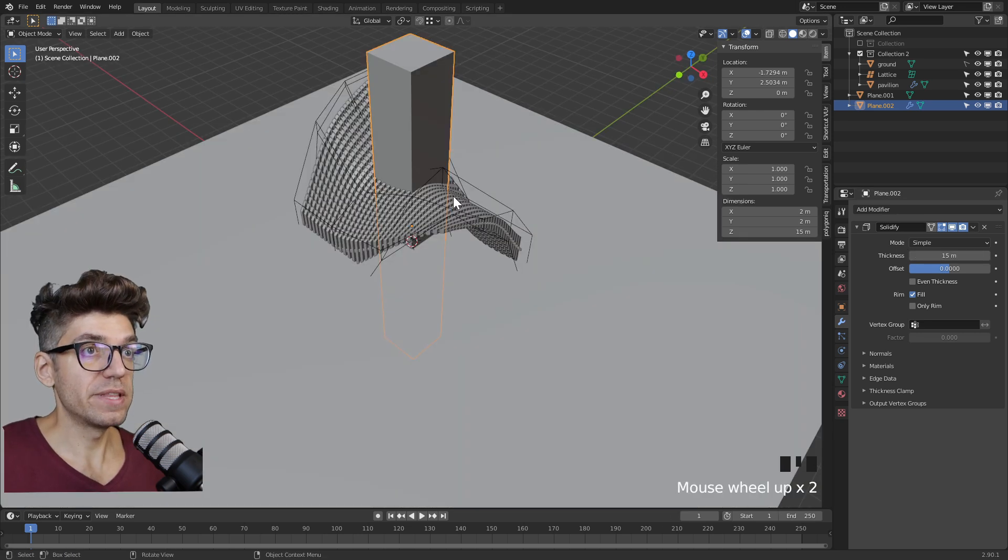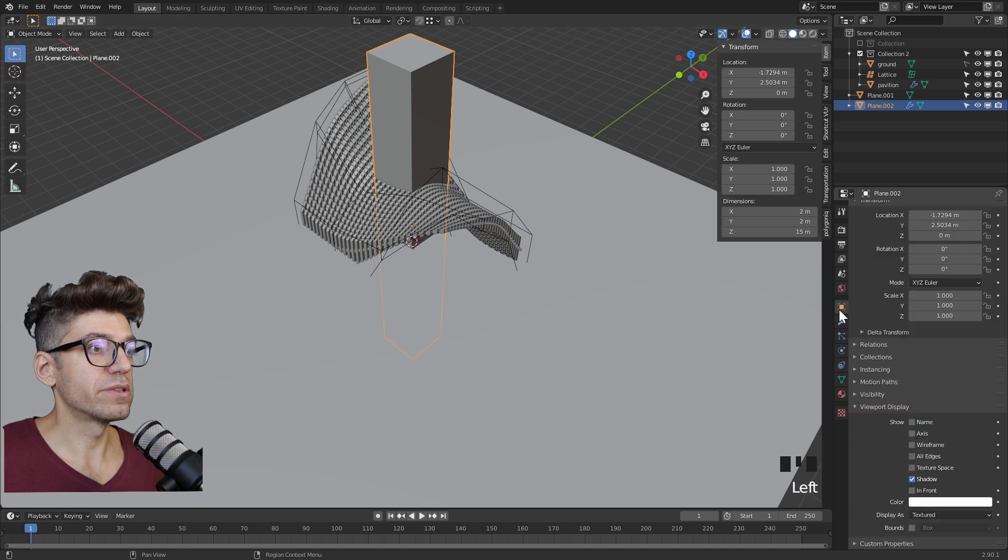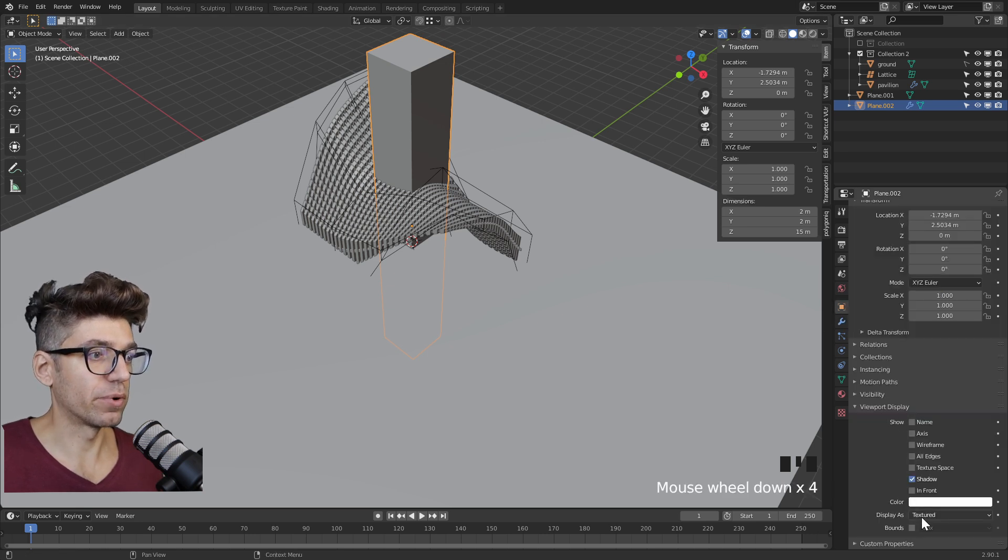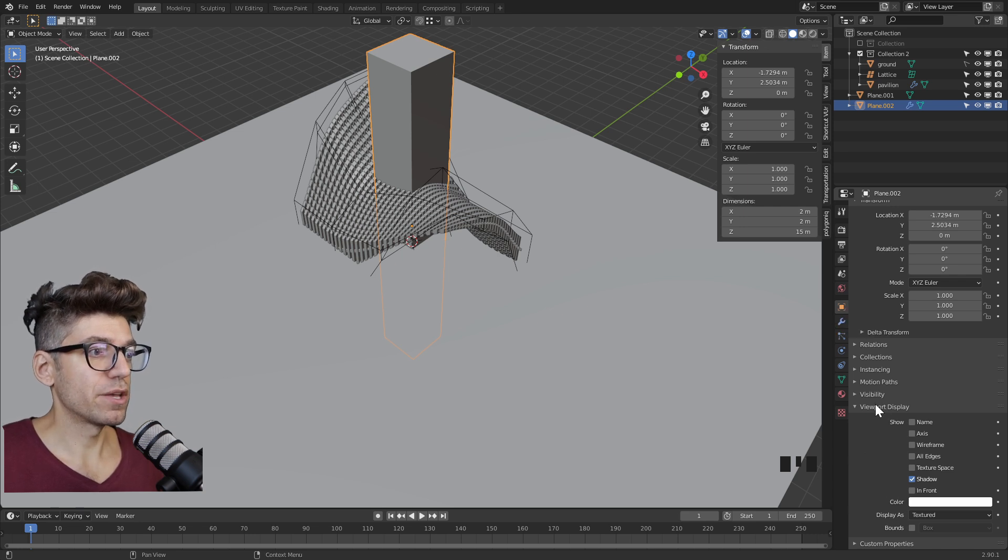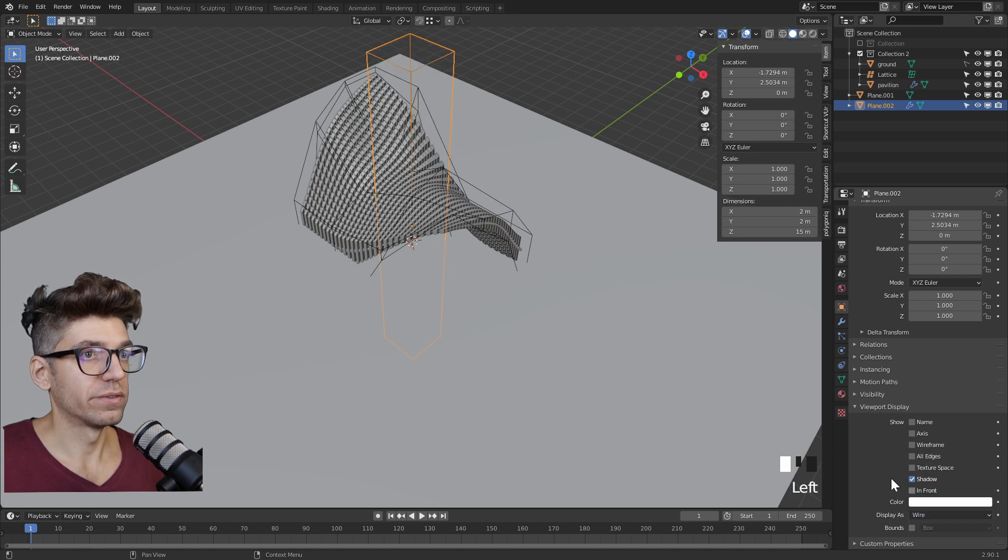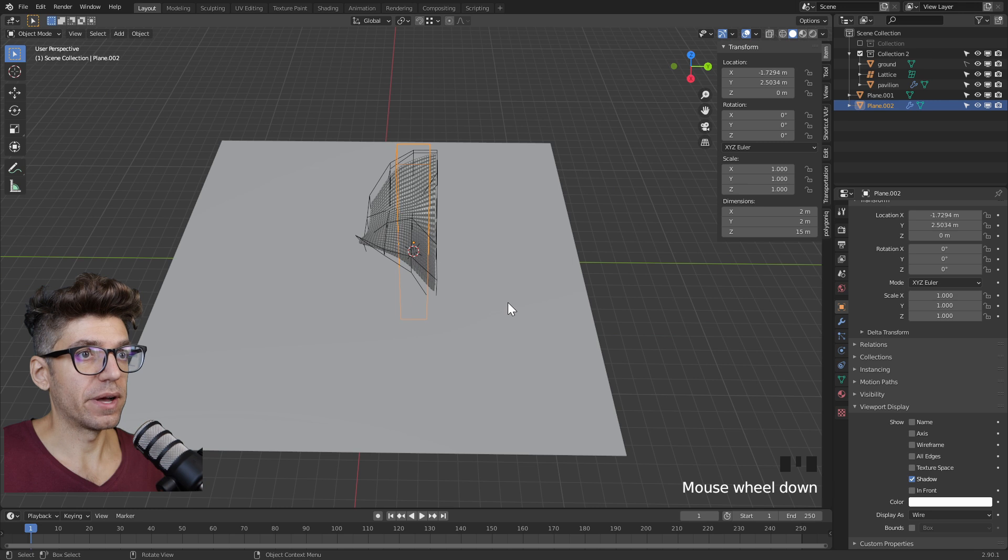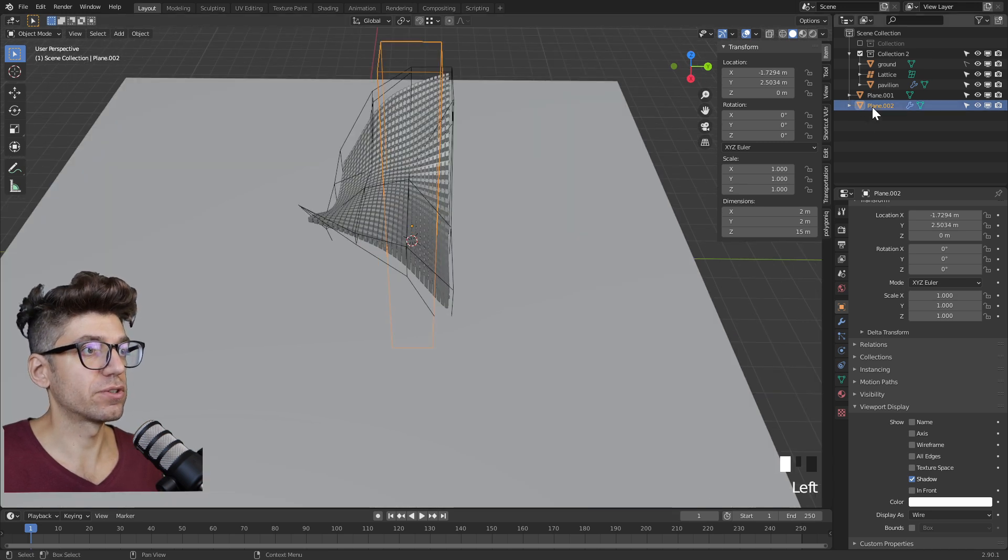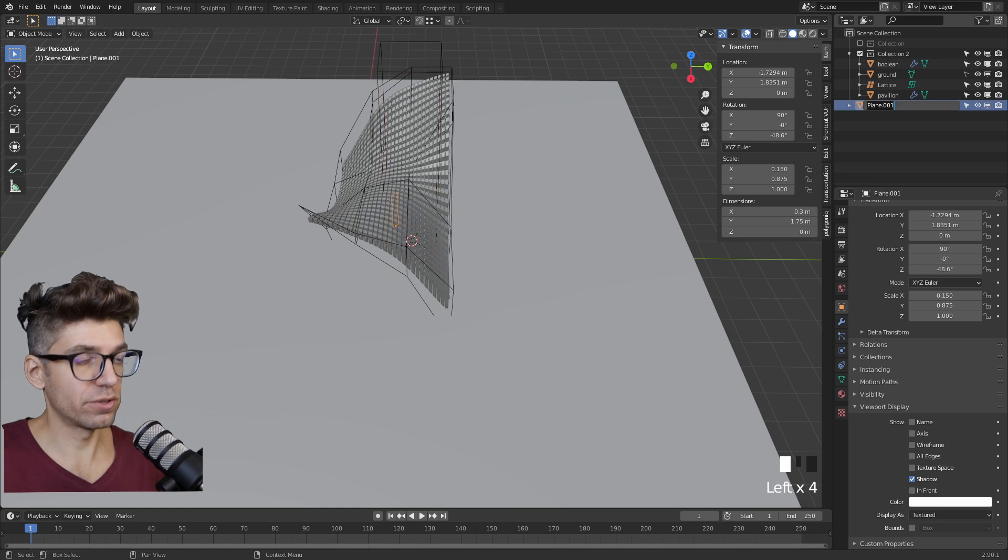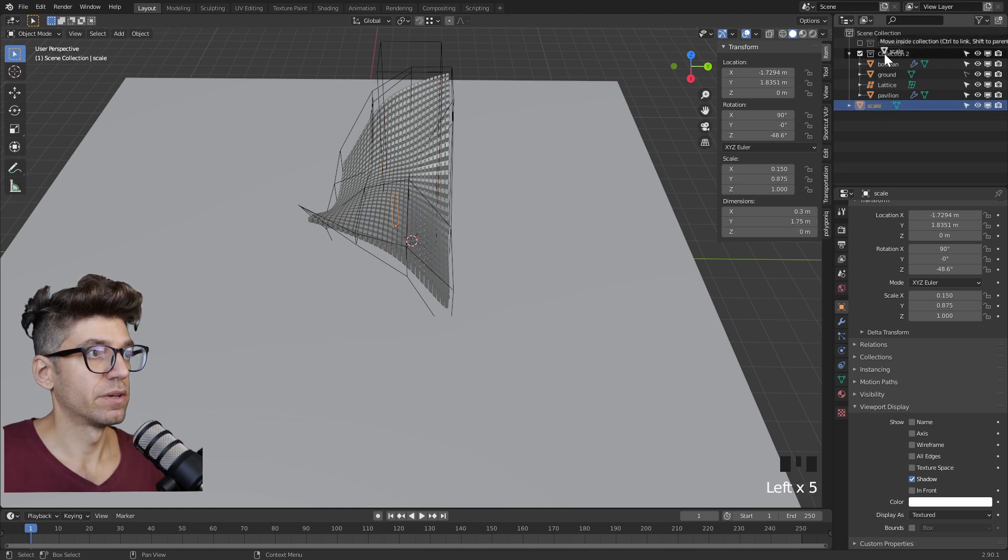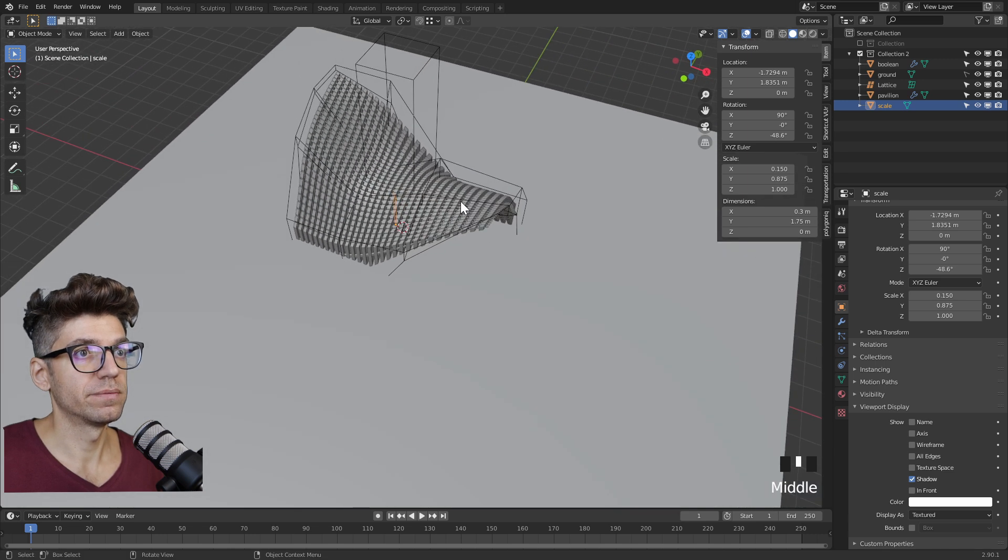So we have a depth. Next thing we want to do is turn off how this is visualized in the viewport. Go to the object properties and then viewport display, you may have to expand that - display as wire. Let's call this object Boolean and let's put it in our collection, and plane.001 that's our scale figure.